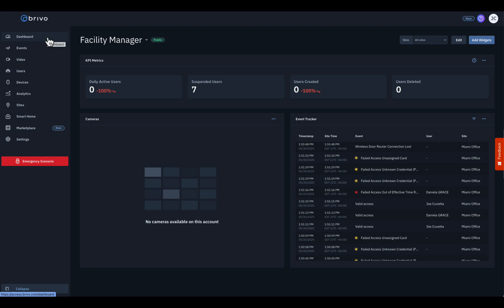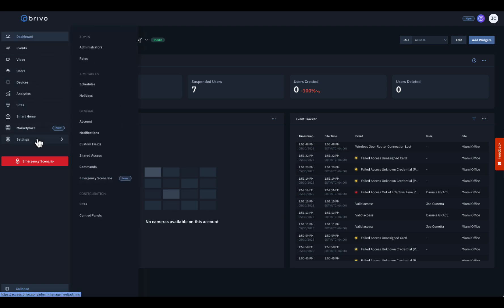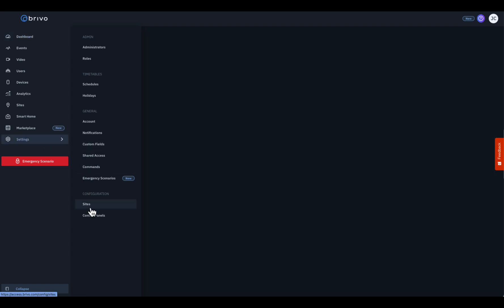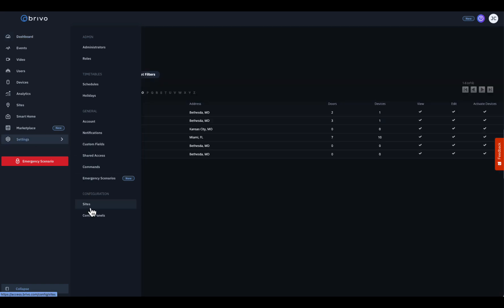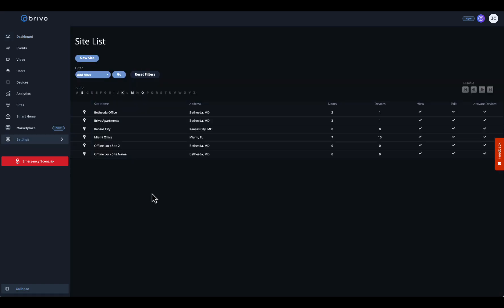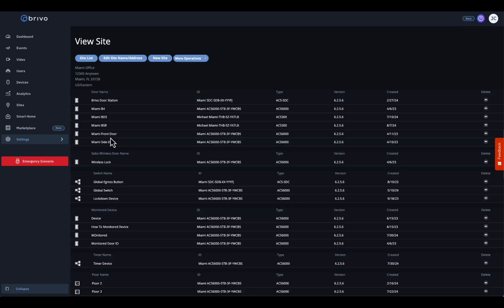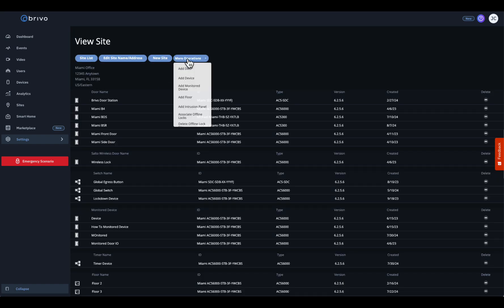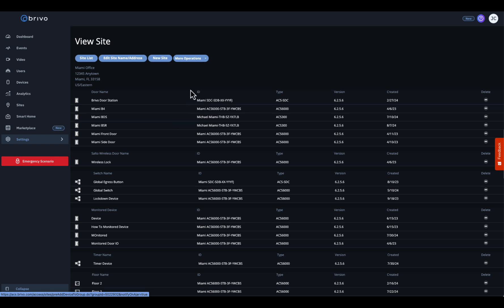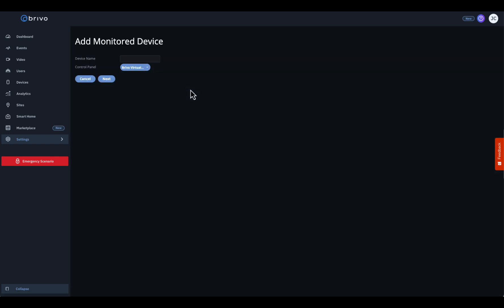First, let's get into the right site. Navigate to your sites page under the configuration menu and select the specific site where you're installing and wiring this device. Under More Operations, you'll find Add Monitored Device. Select that to kick off the setup.